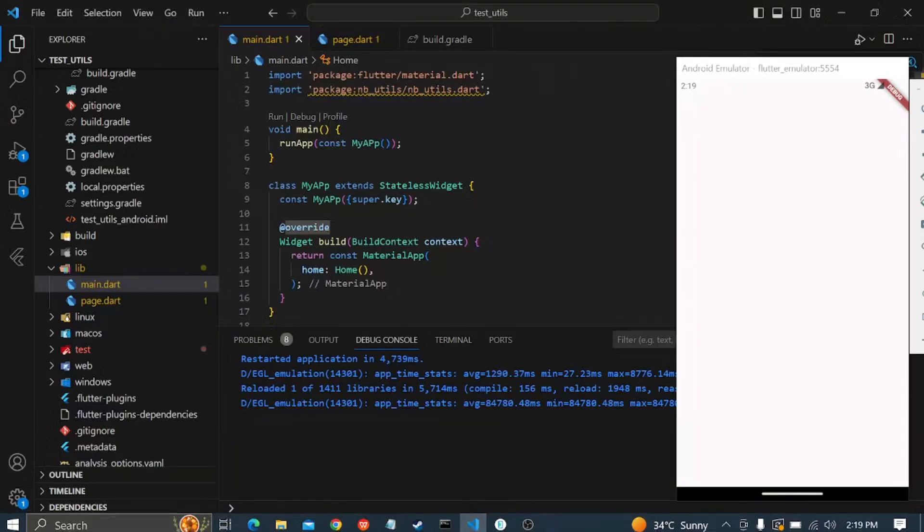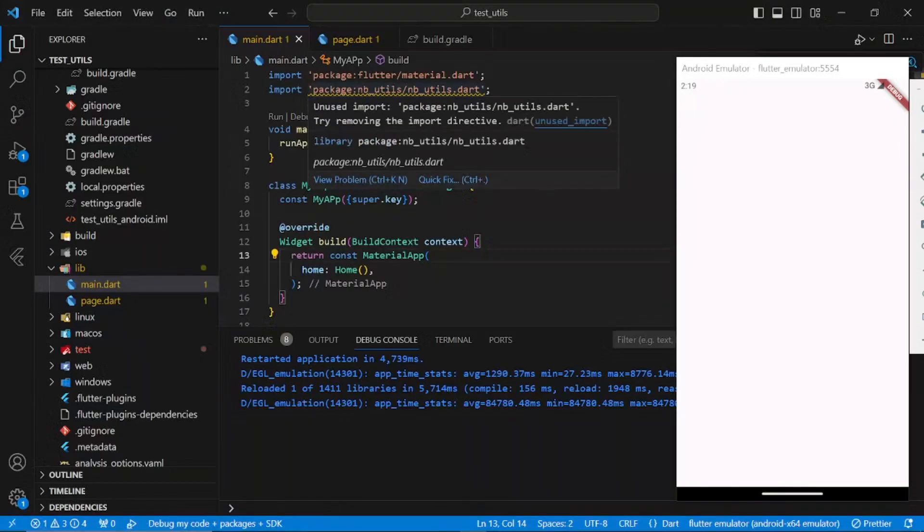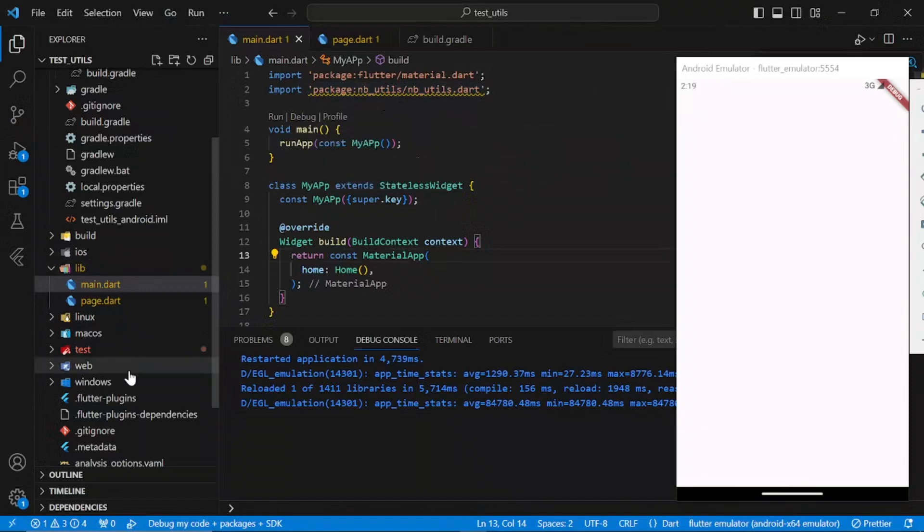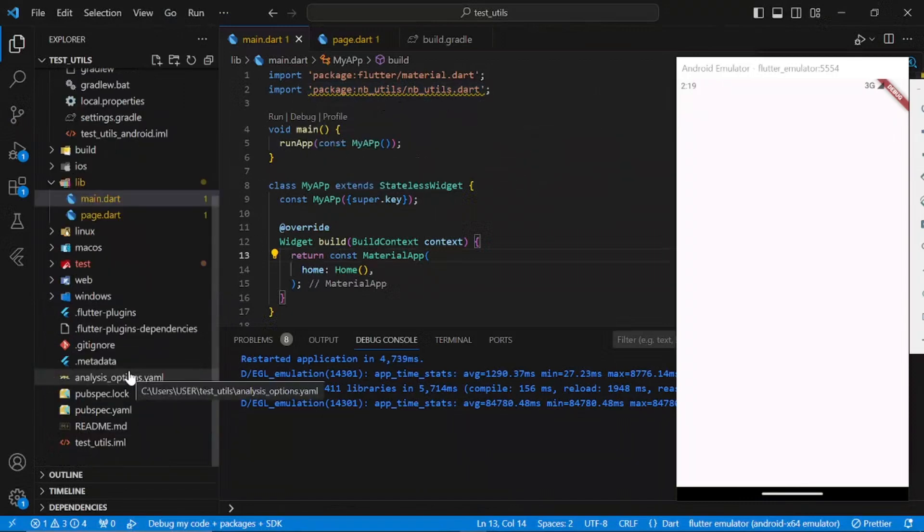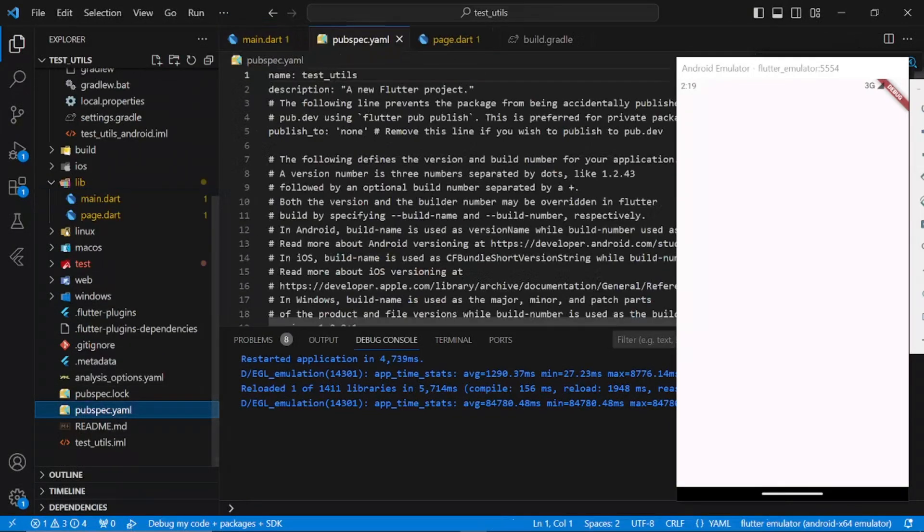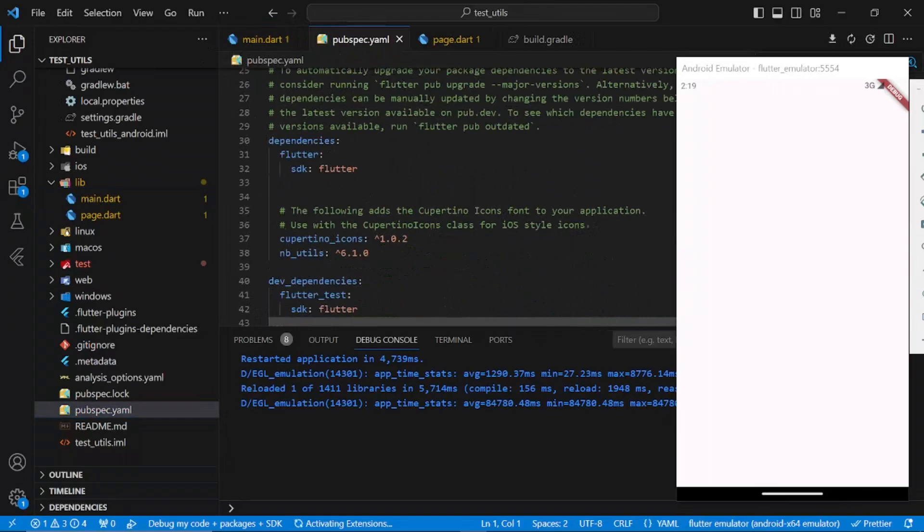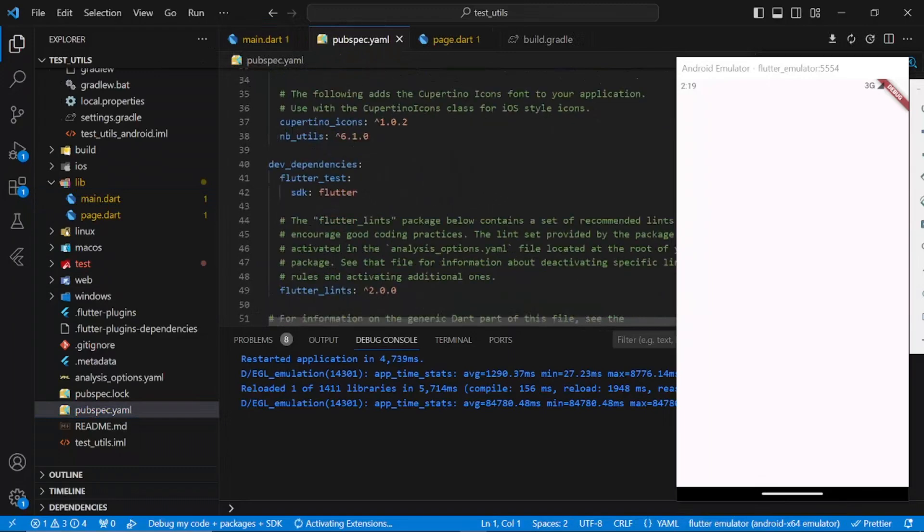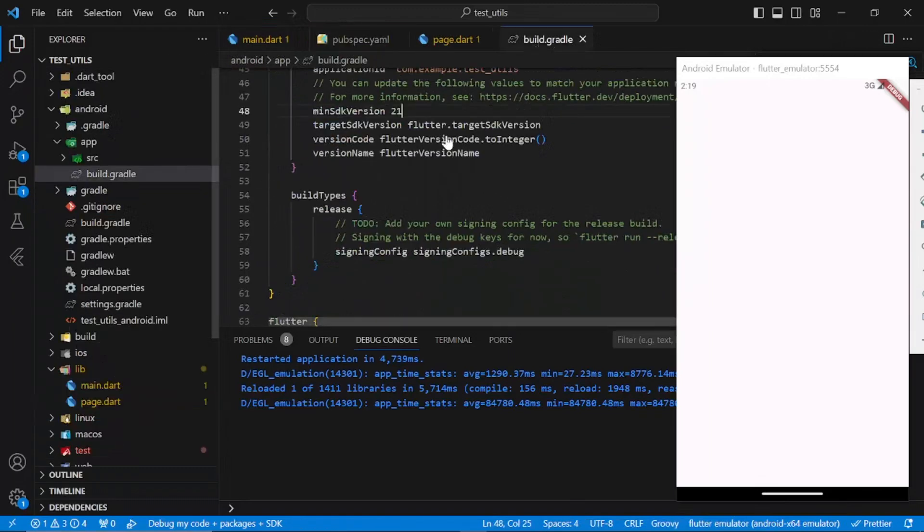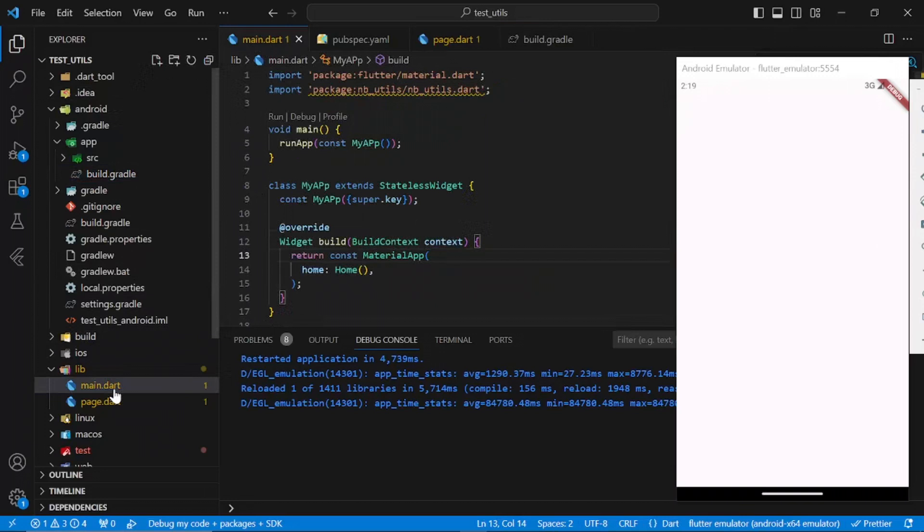First of all, you have to install nb_utils in your pubspec.yaml file, which I have done right here. Also in your build.gradle file, change your minimum SDK to 21. I think that's just the minimum SDK that the package can work with.